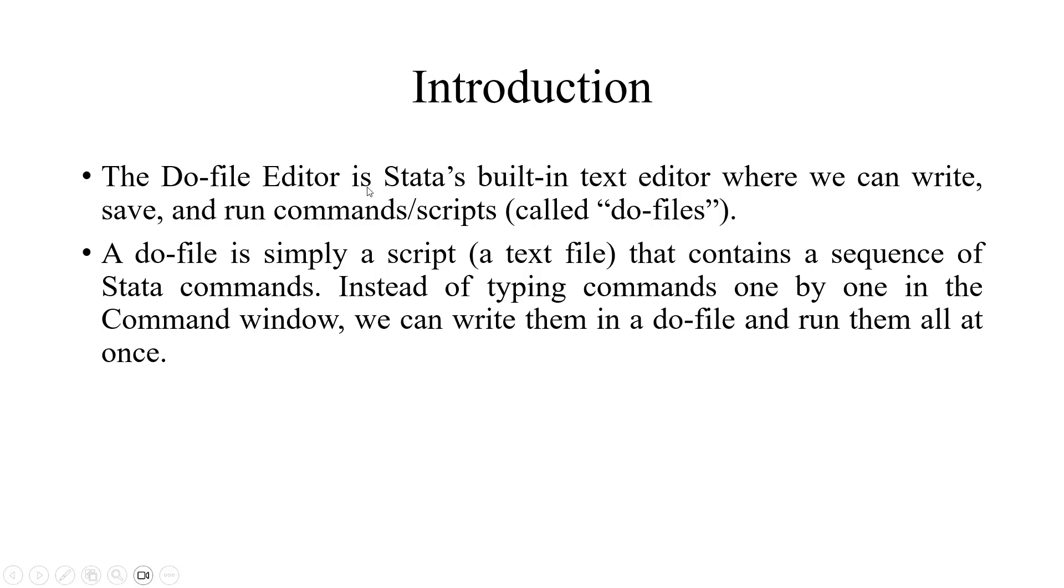A do-file editor is Stata's built-in text editor where we can write, save, and run commands and scripts, which are known as do-files.